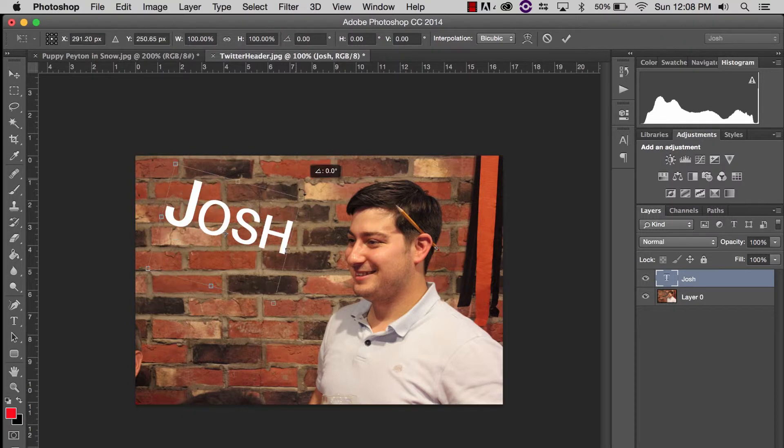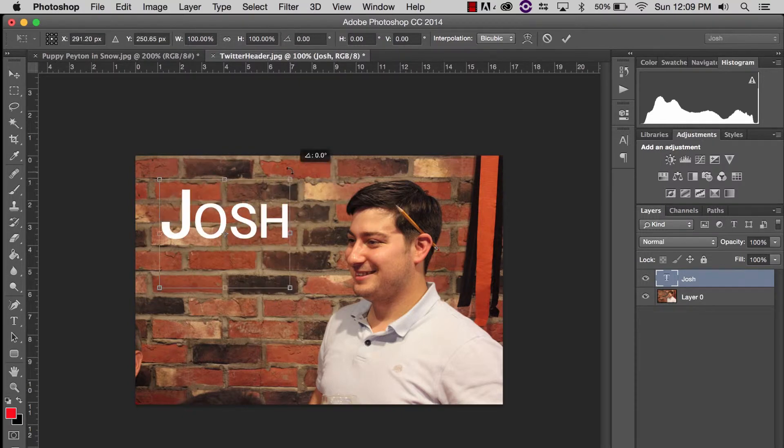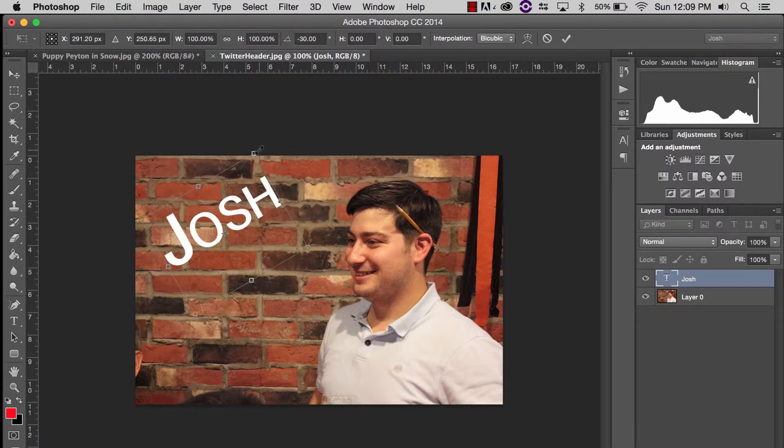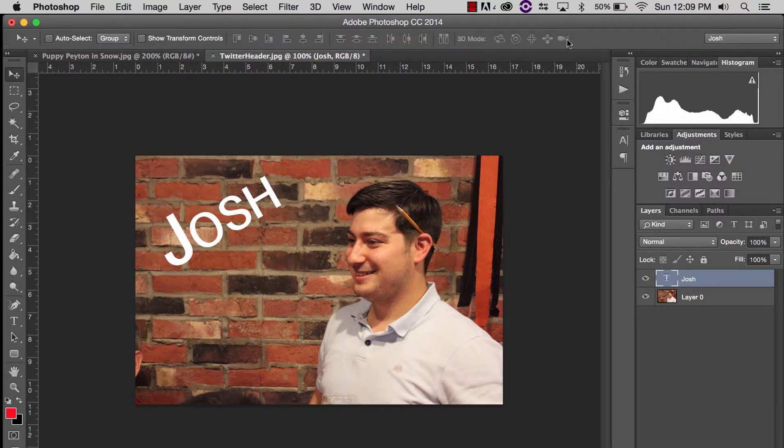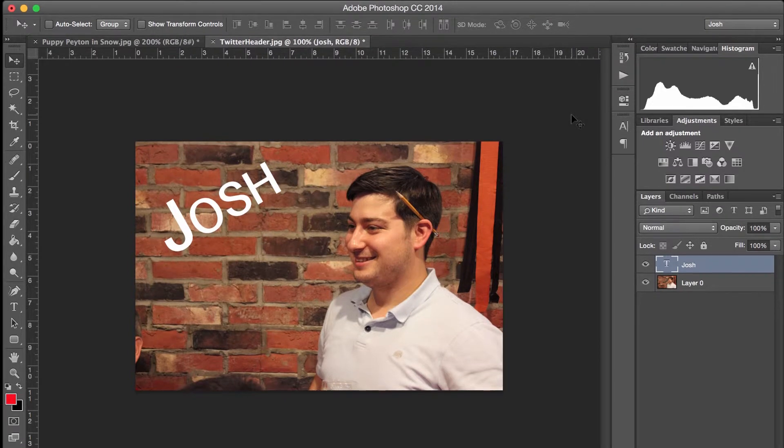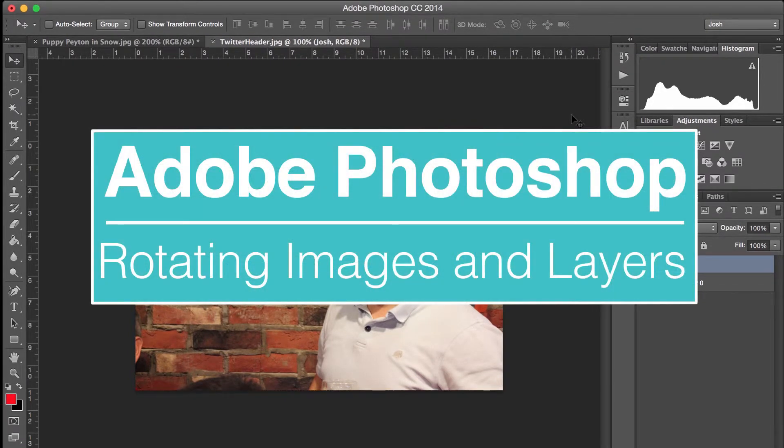If I hold down Shift, it'll rotate by 15 degrees. All I do is hit Enter or Return or I can click this check mark to accept that change. That is how we rotate an image or a layer in Adobe Photoshop.